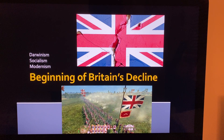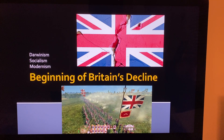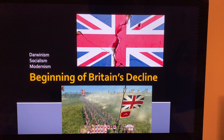Britain benefited a lot from these countries. They reigned for about 100 years, and then they started declining.